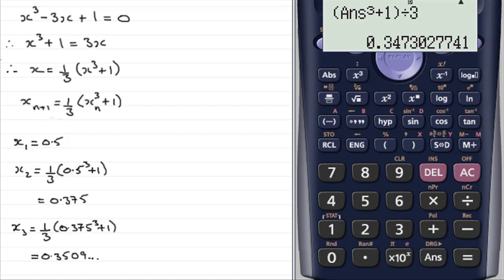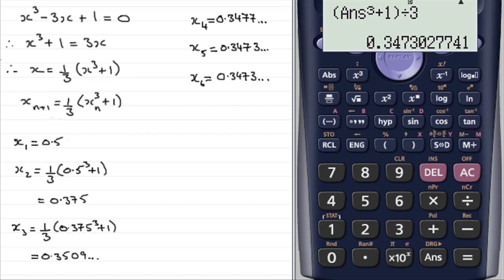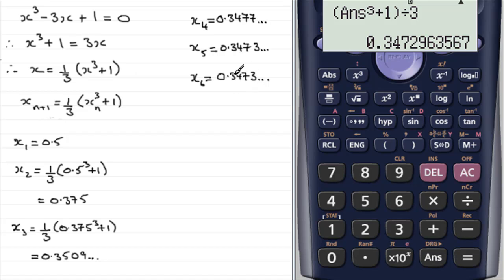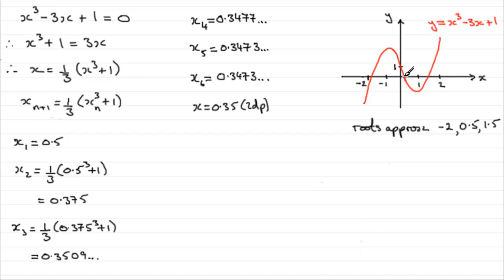Those values I've written out here. x6 is 0.3473 and so on, and we could get x7, x8, x9, x10, and so on. But can you see that it's settled down to two decimal places at x6 to 0.35? So we can say that x equals 0.35 to two decimal places. Let's see how this checks out on the graph — instead of our approximate root being at 0.5, we can now say x equals 0.35 to two dp. So that's one solution.